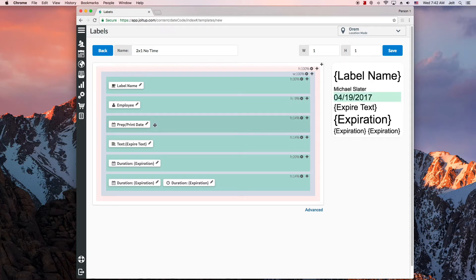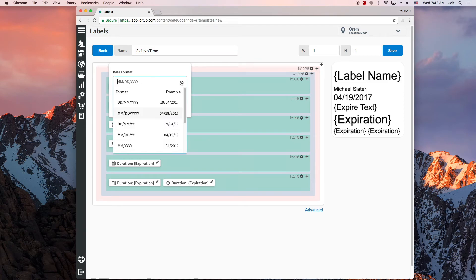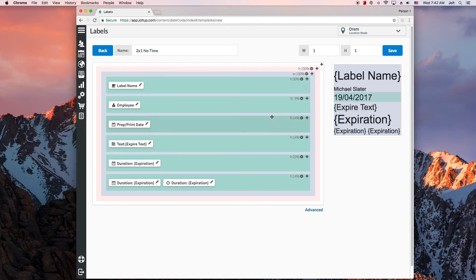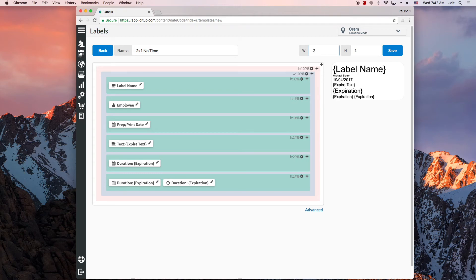Maybe you also want to change the format of the expiration date, so that it displays differently. Again, I can use the pencil to change that. Adjusting the height and width at the top will change the dimensions of the label. So if you want a 2x1 label instead of a 1x1, just put in a 2 for the width and see how the preview adjusts.